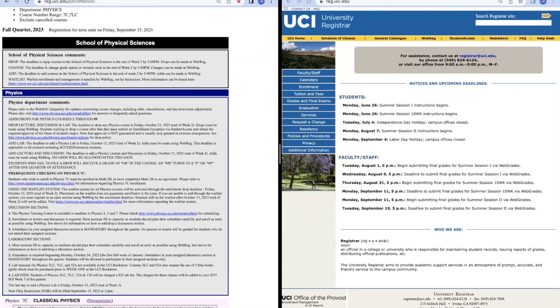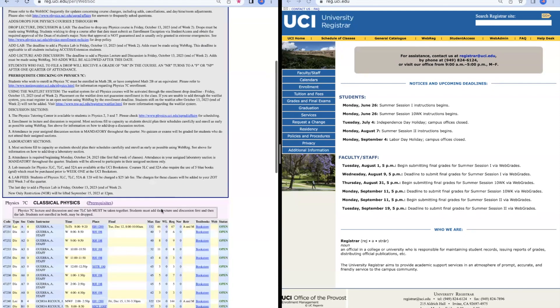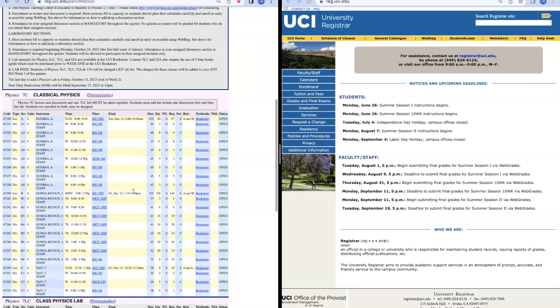The first thing we see is this large block of text. It's very important to read this text because it's going to tell you any rules that you need to know before enrolling in a class for a certain department. Always make sure to read this. Then moving down, we finally see the class we want to take.